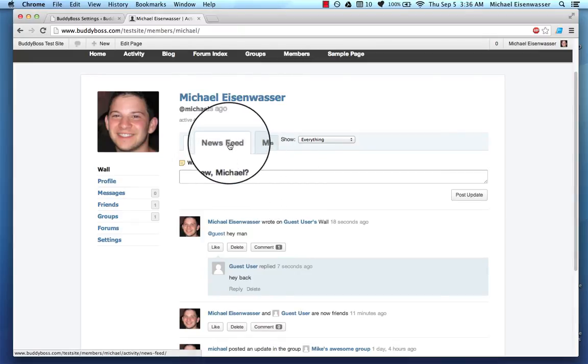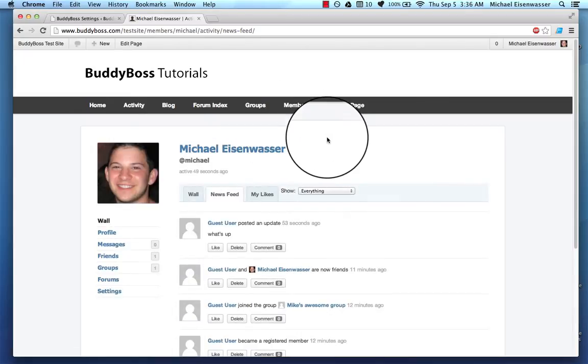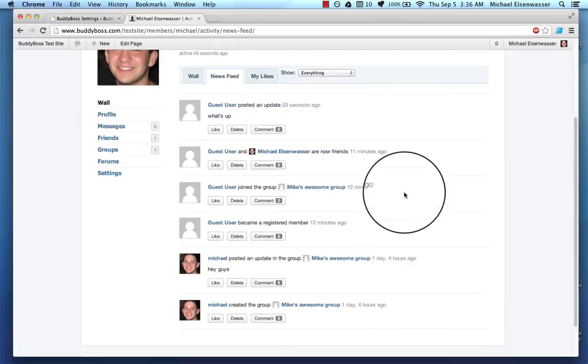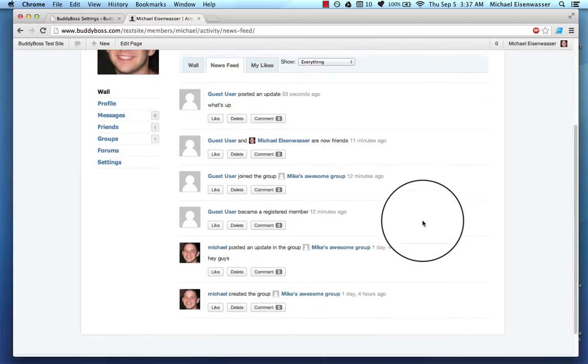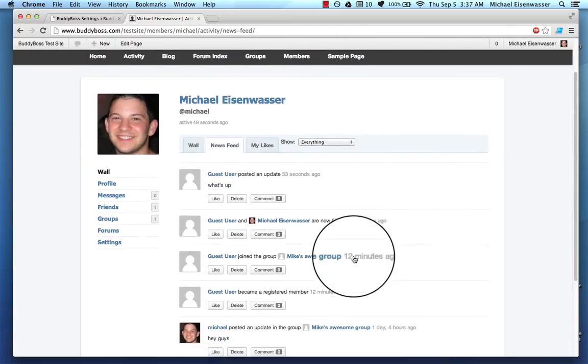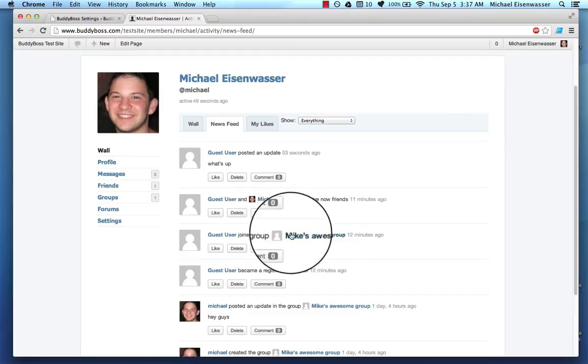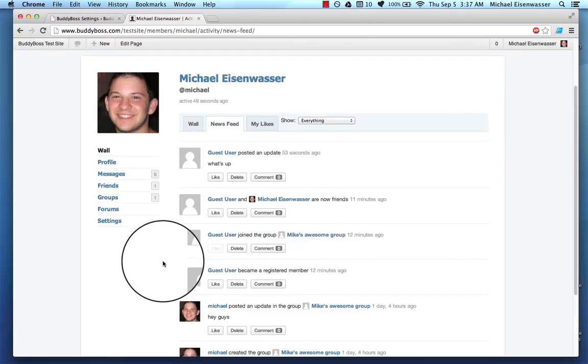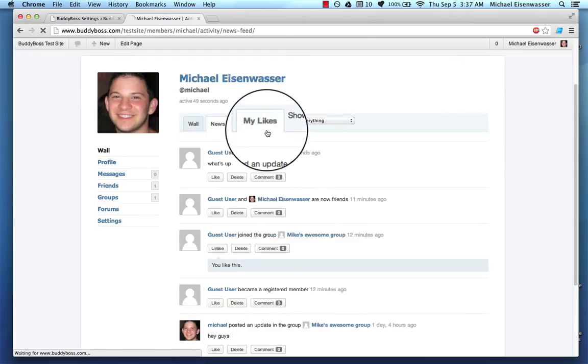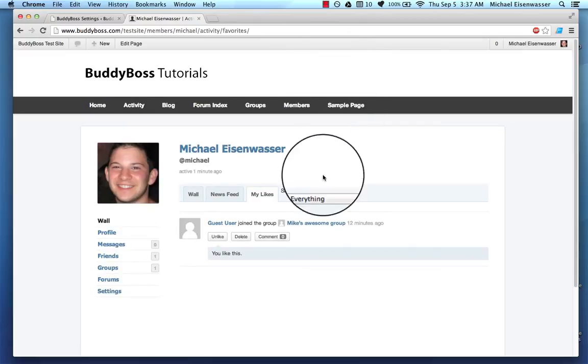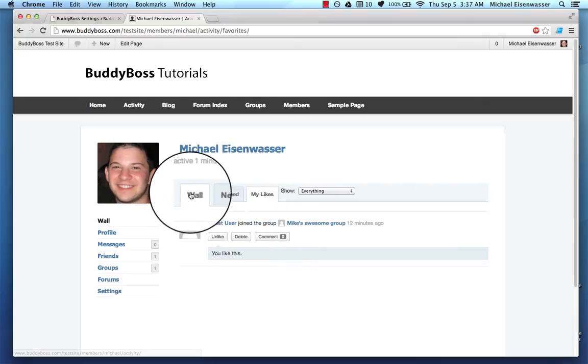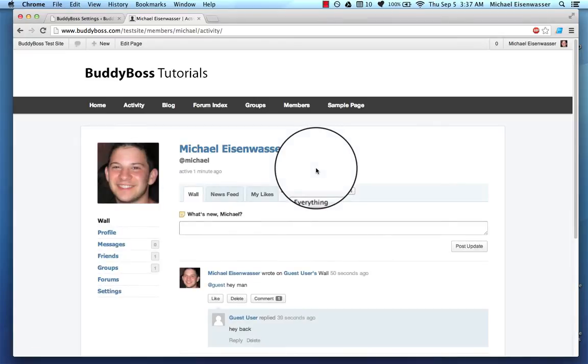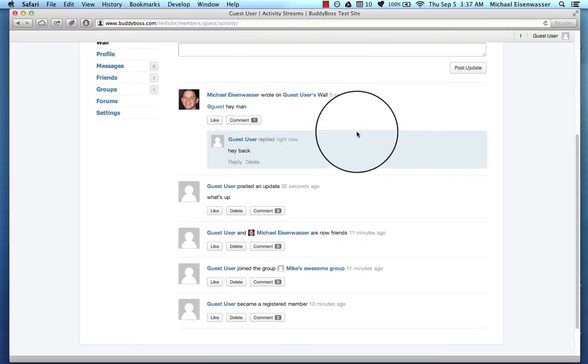So if I click on newsfeed, right now I'm only friends with guest user, but the newsfeed is going to show me all the stuff that's happening from all my friends and all the groups I'm part of. And then let me say guest user joined my group. That's cool. I'm going to go ahead and like that. And then if I click on my likes, we can see that I, this is one of the pieces of content that I like. Okay. And that's the profile wall.